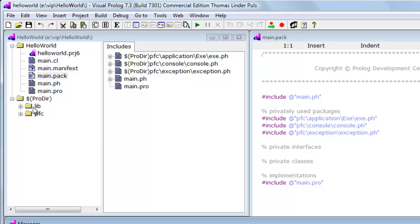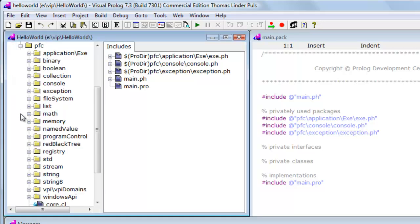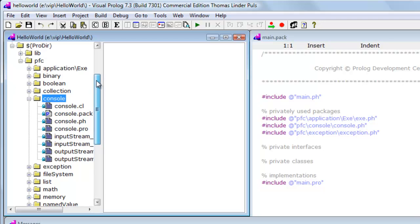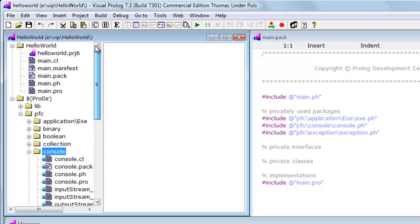First of all, a lot of packages have been added from the Visual Prolog installation. For example, the console package. These are the packages that the IDE has found to be required in order to make the project complete.